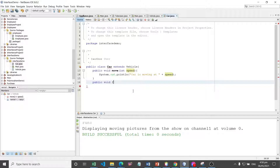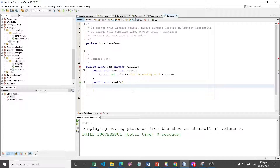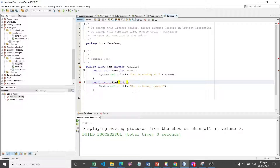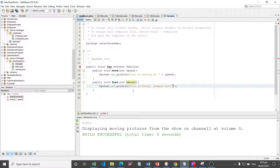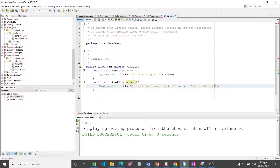For the move method, it will receive an integer parameter for speed. For the fuel method, it will print 'car is being pumped' with a parameter for the amount — for example, 'car is being pumped with [amount] liters of gas' — whatever the car will receive, whether gas or kerosene.